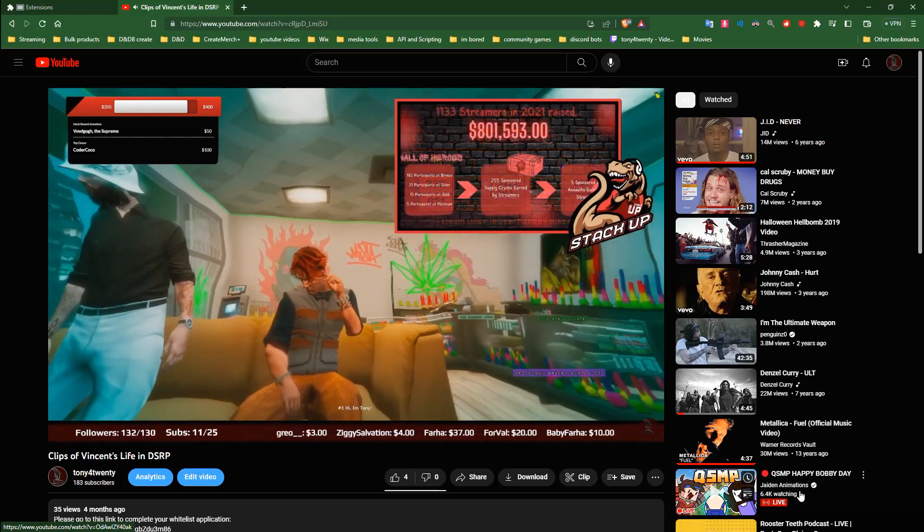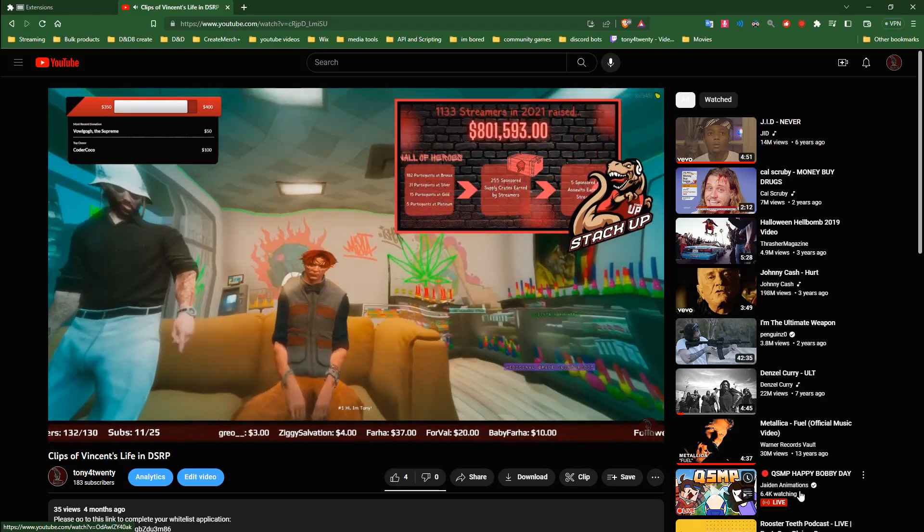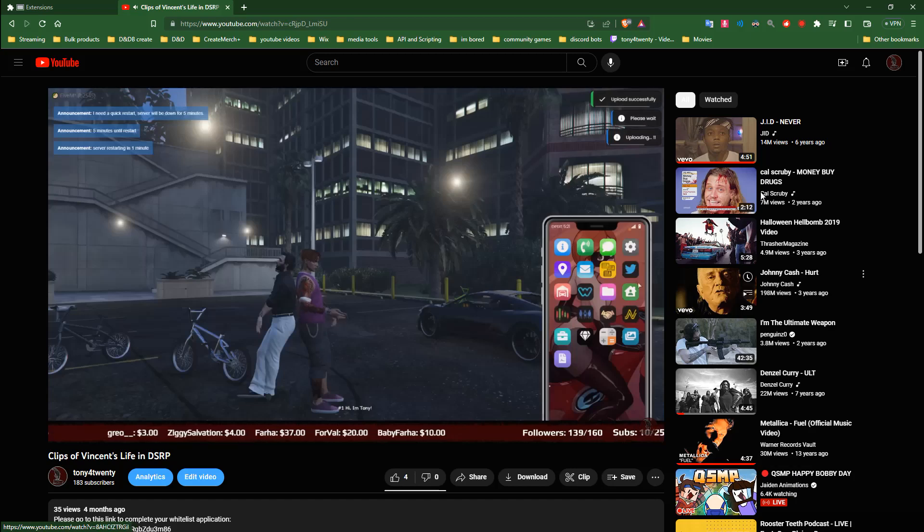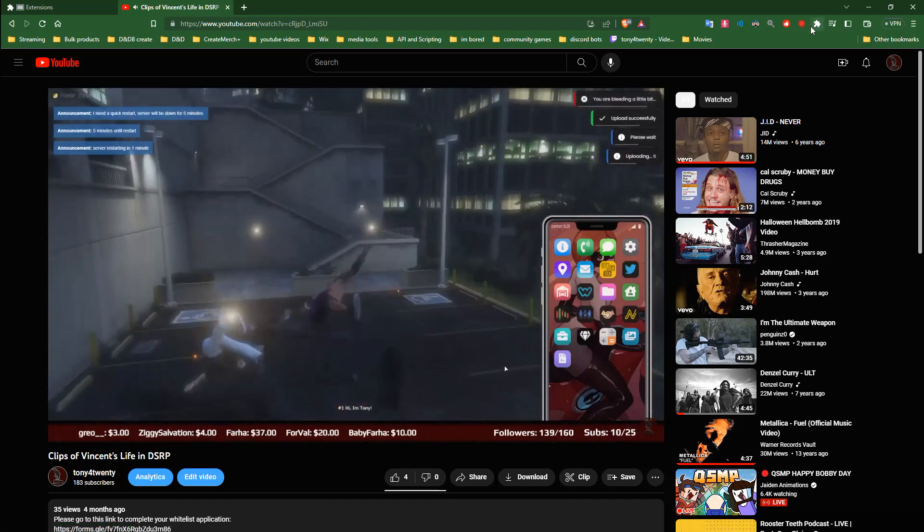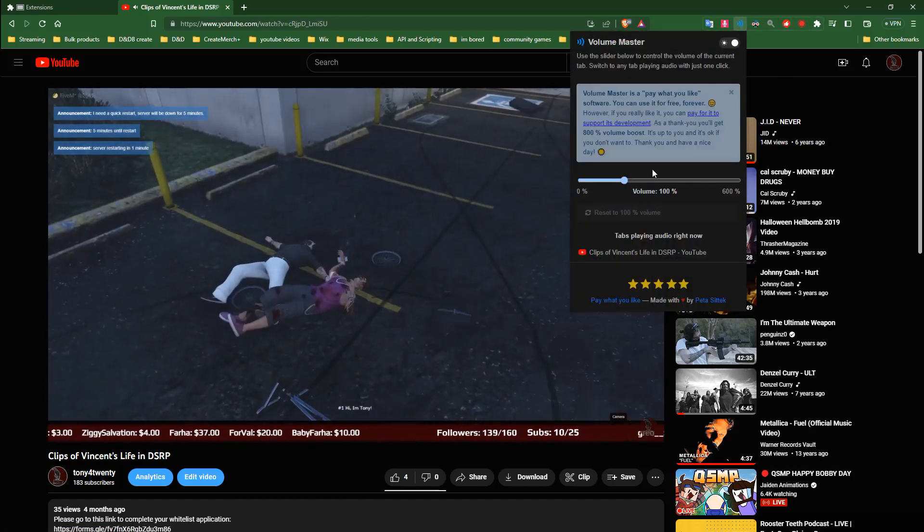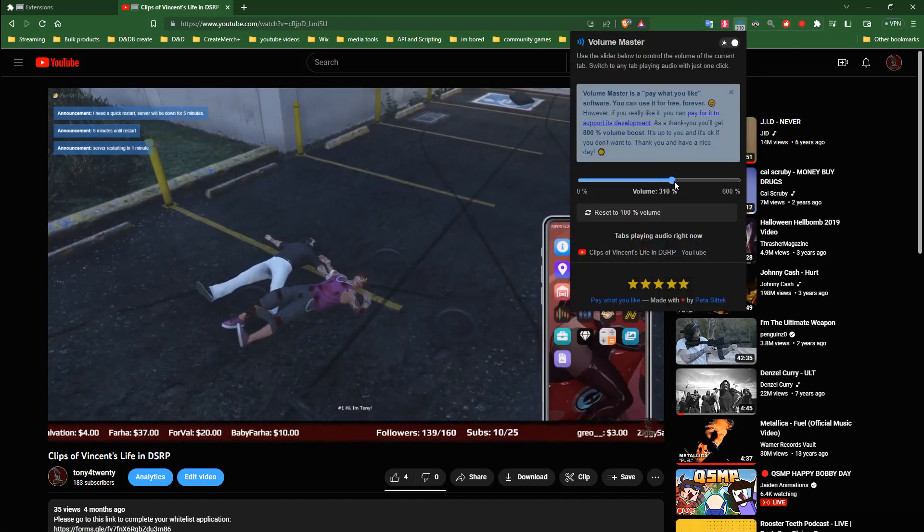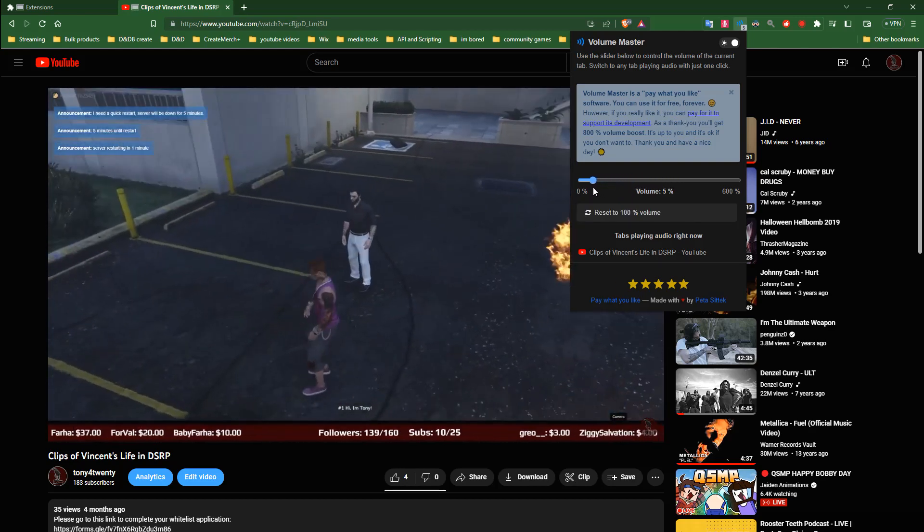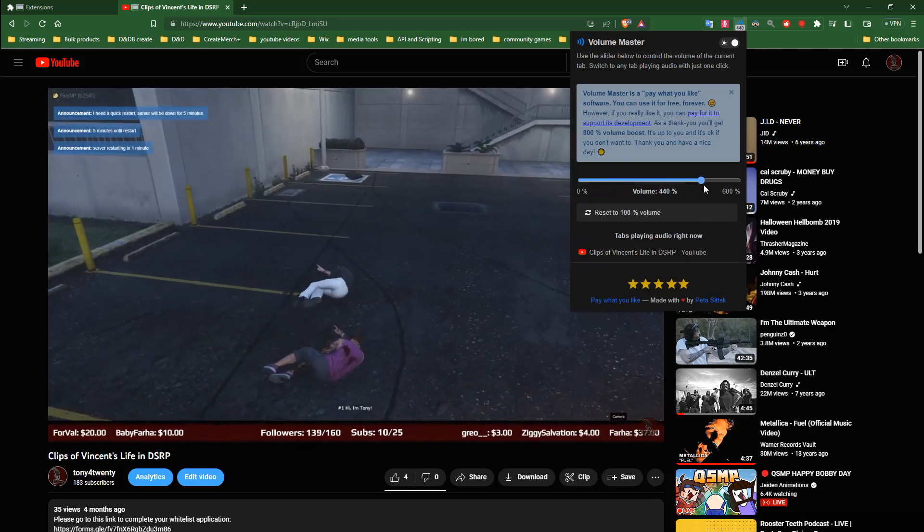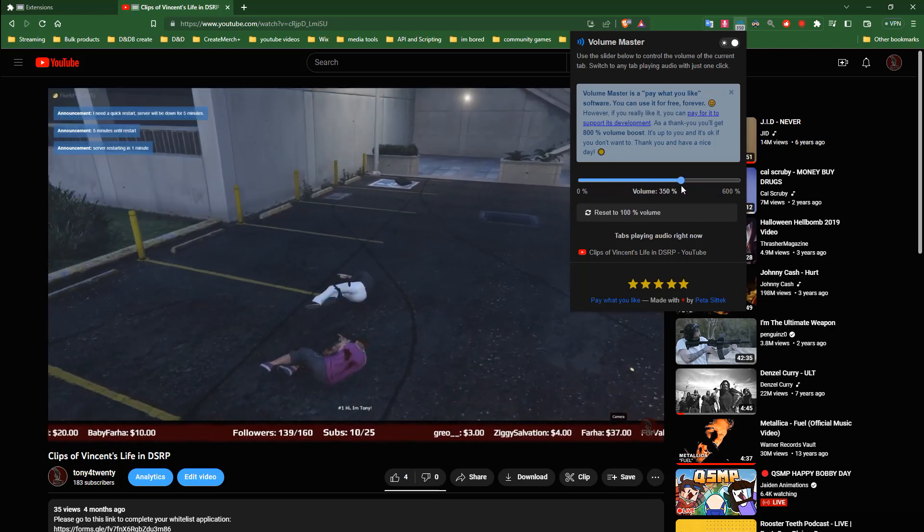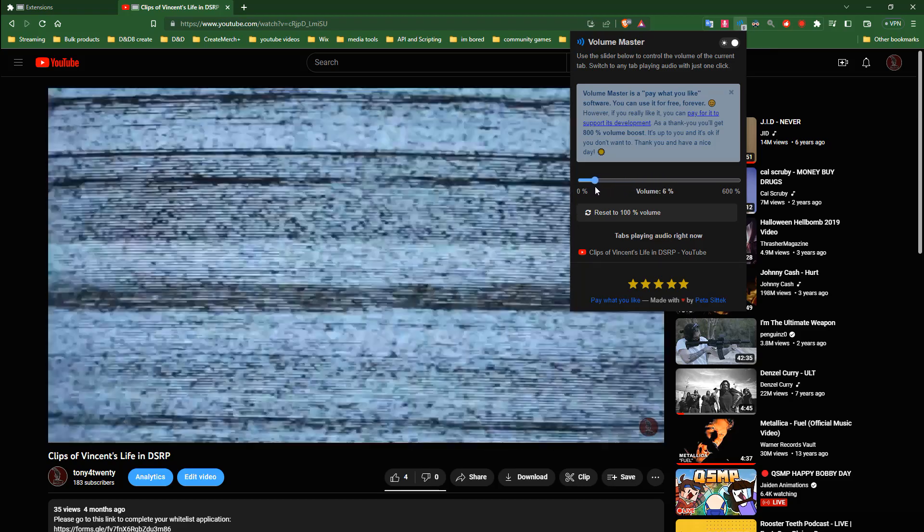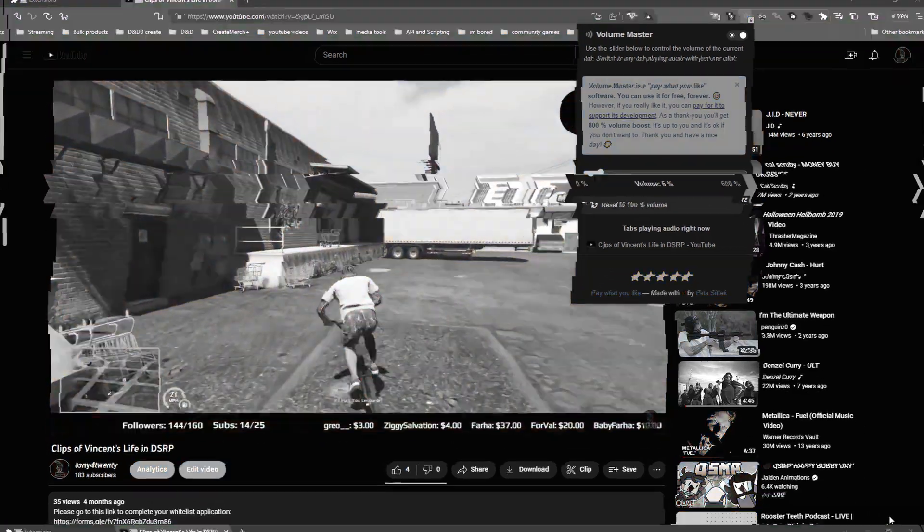The first one here is Volume Master. This extension allows the user to control audio per tab in their web browser independently from other audio sources and controls. If you want to turn up a YouTube video but not have all other sounds from your PC blaring through your ears, then this is exactly what you need. It works everywhere else too, not just YouTube.